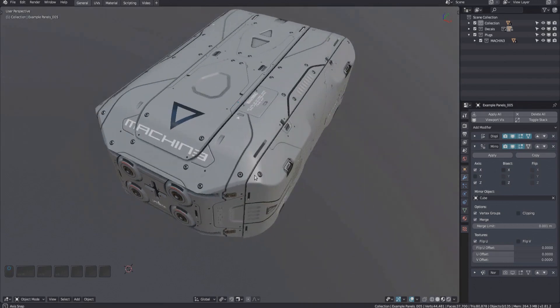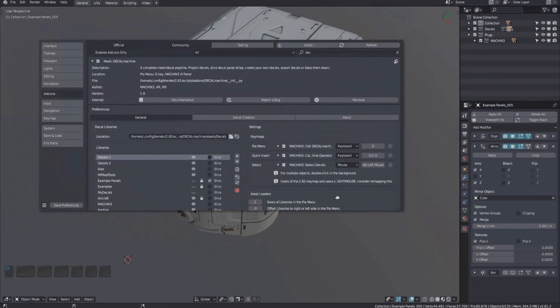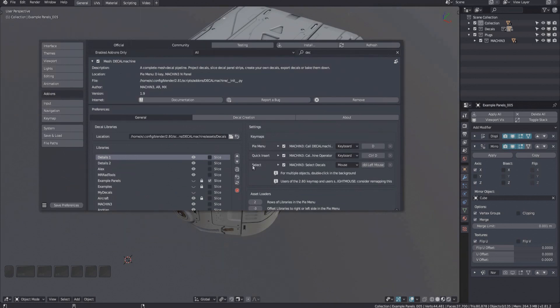The select tool was introduced in version 1.8 of Decal Machine and allows you to quickly select all an object's decals. Mapped to double left click by default, you may want to remap this unless you use the 2.79 keymap, like I do.